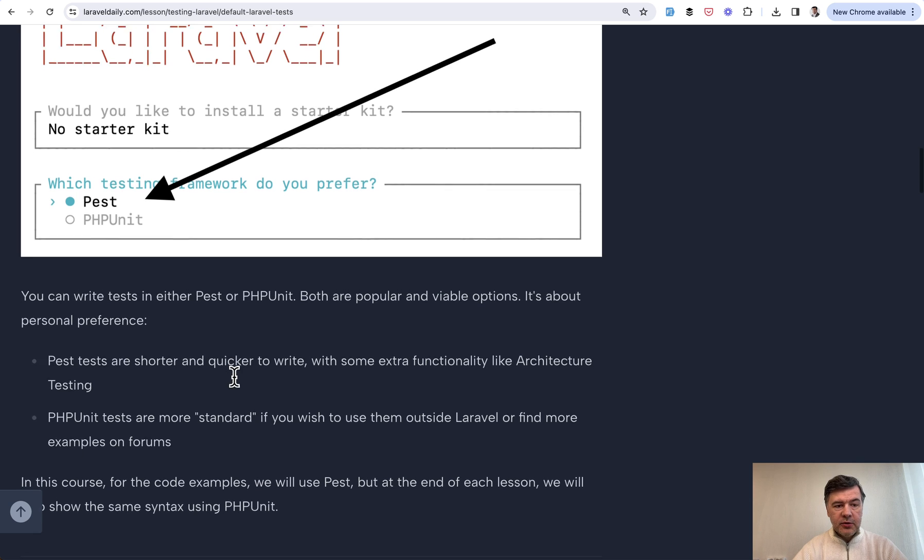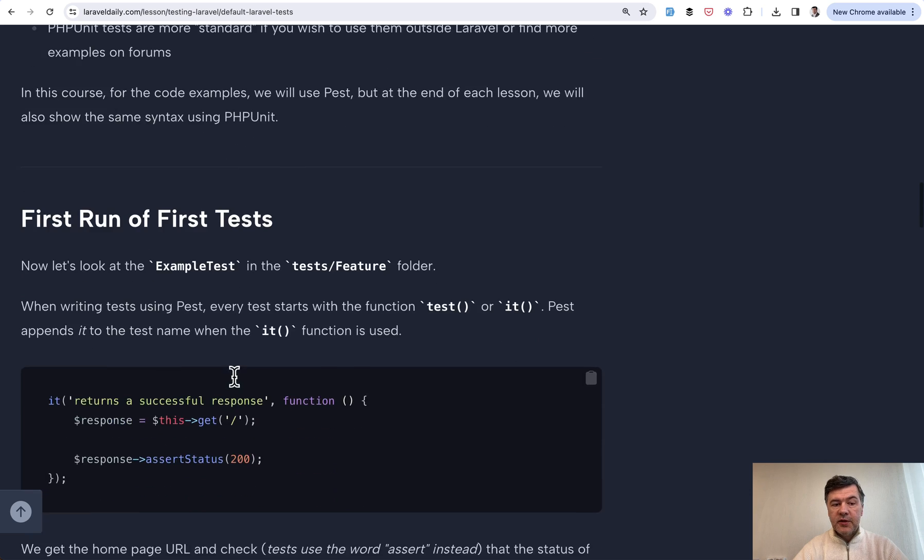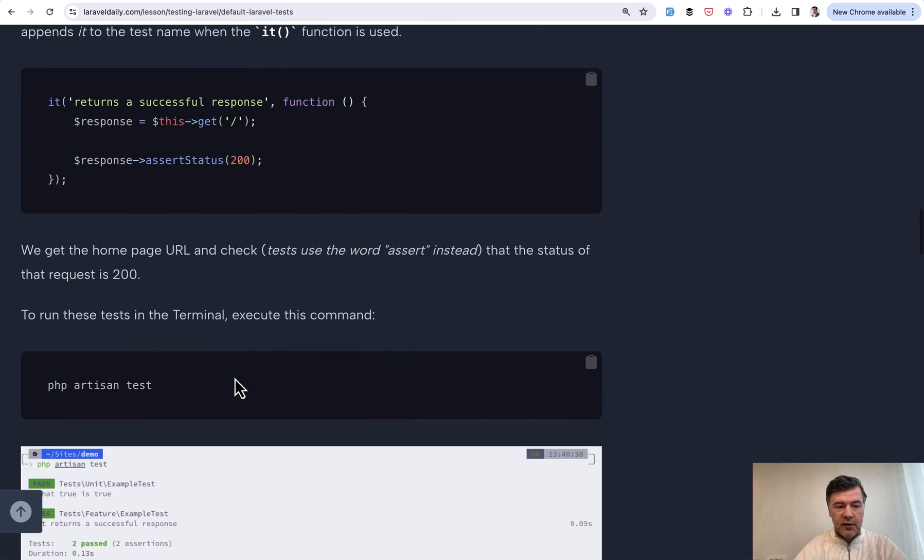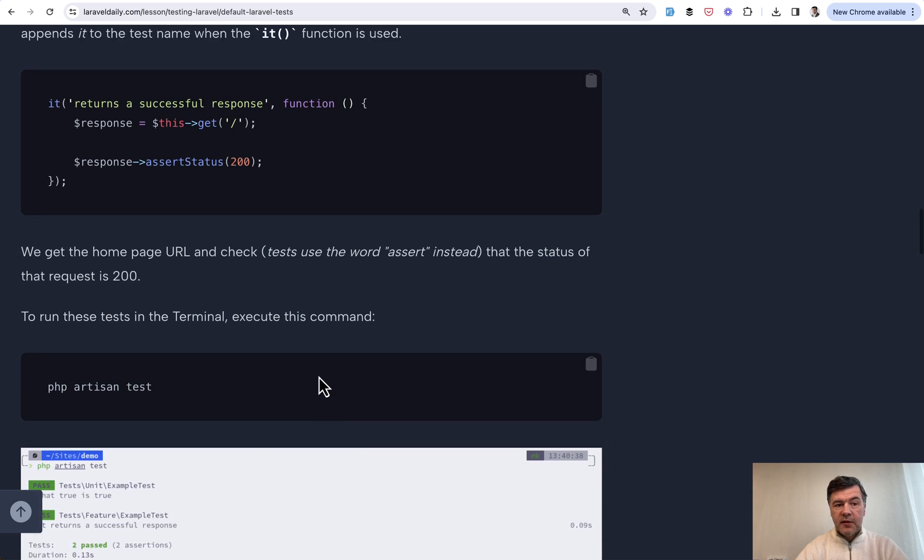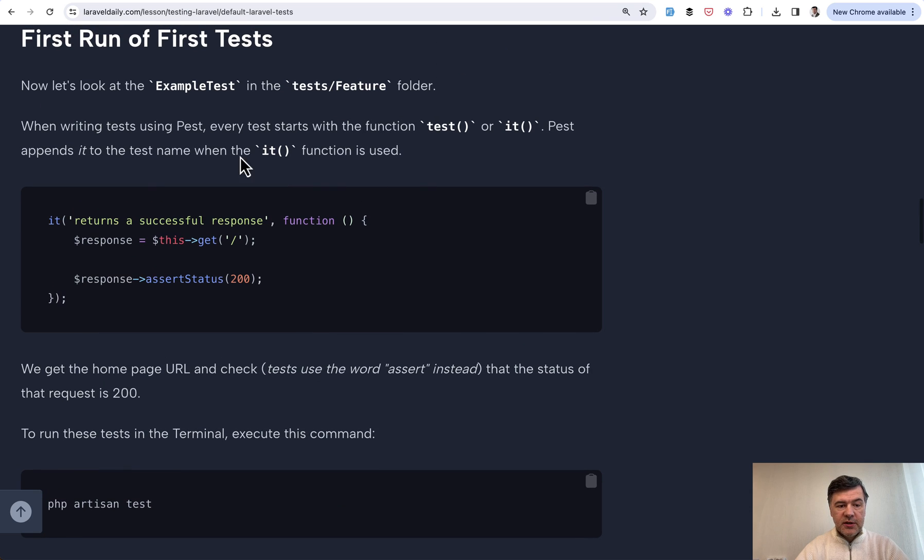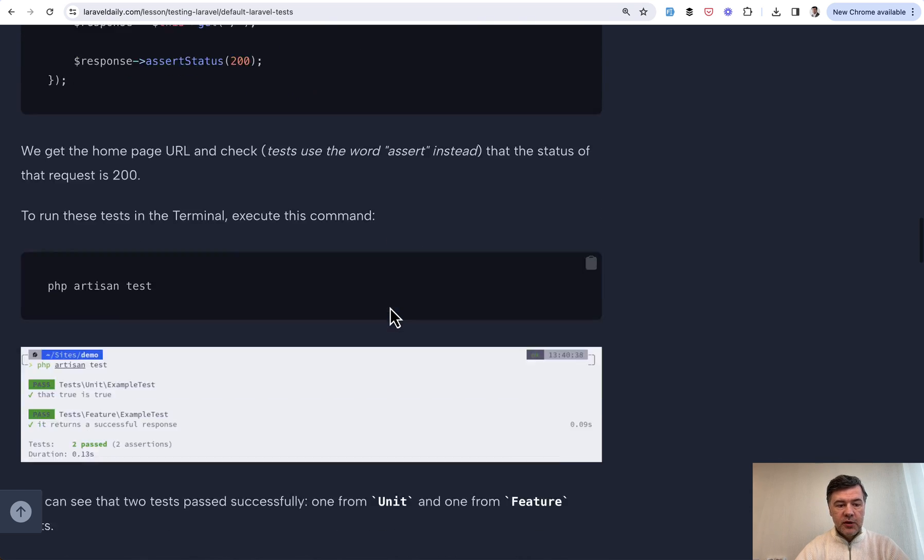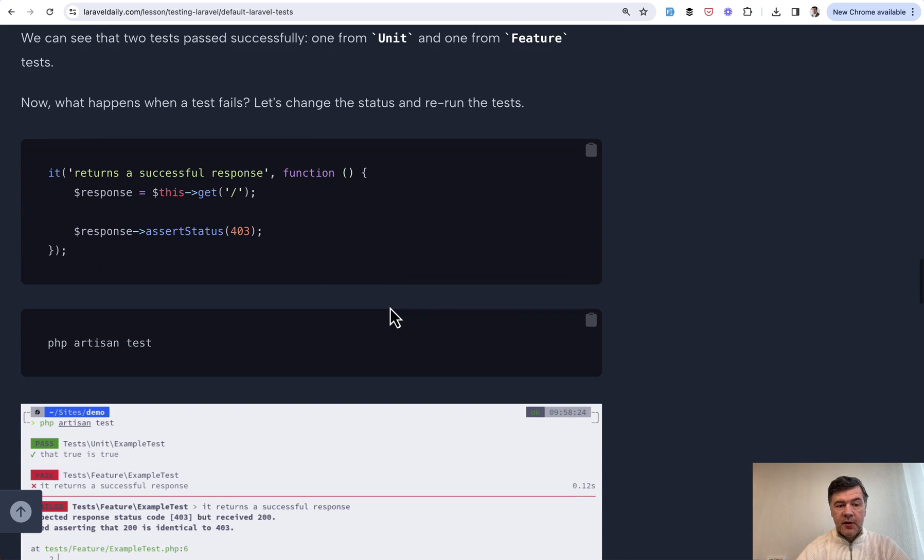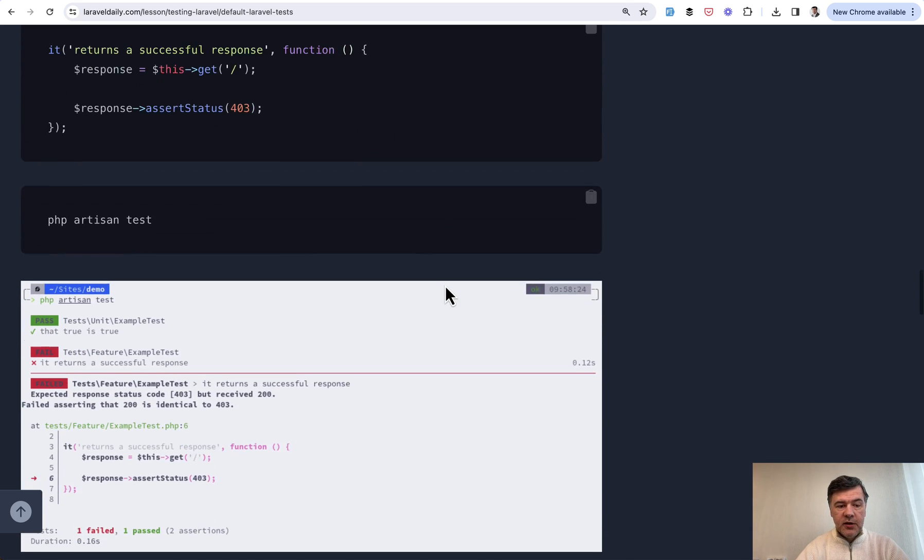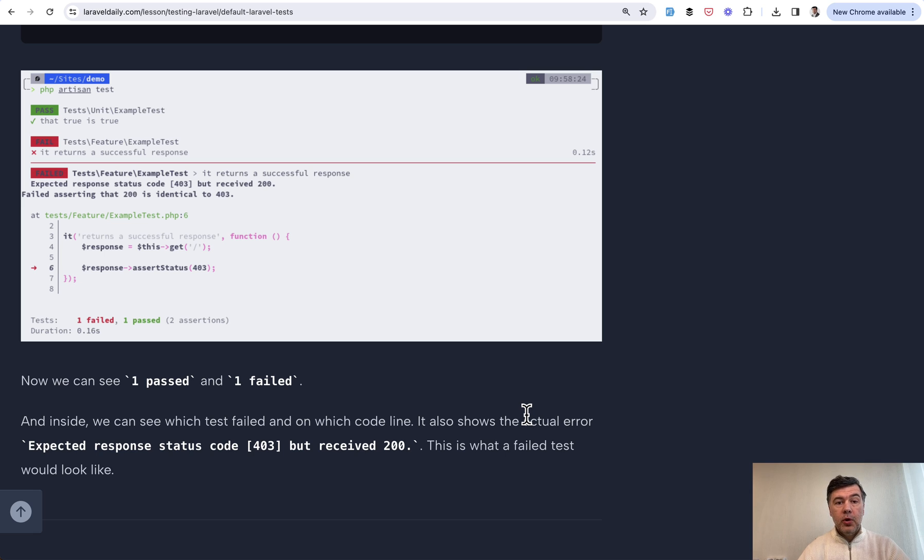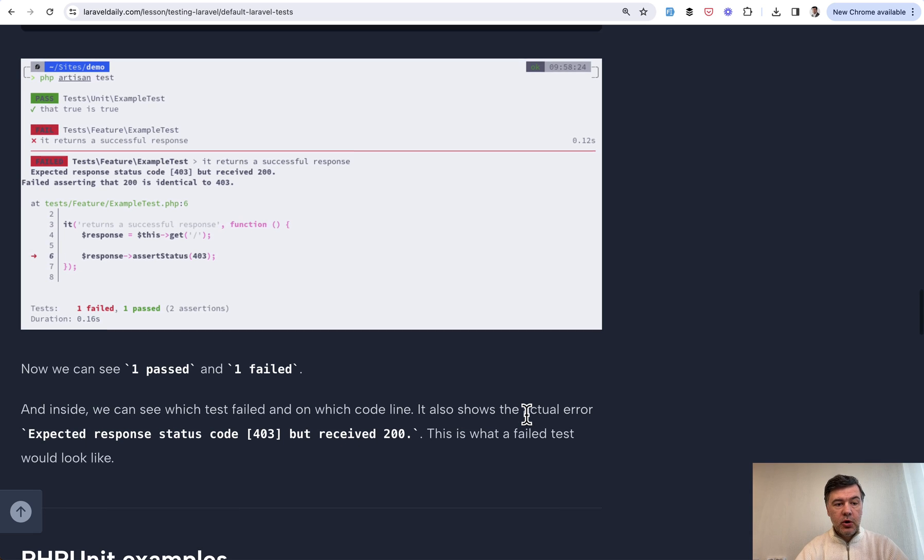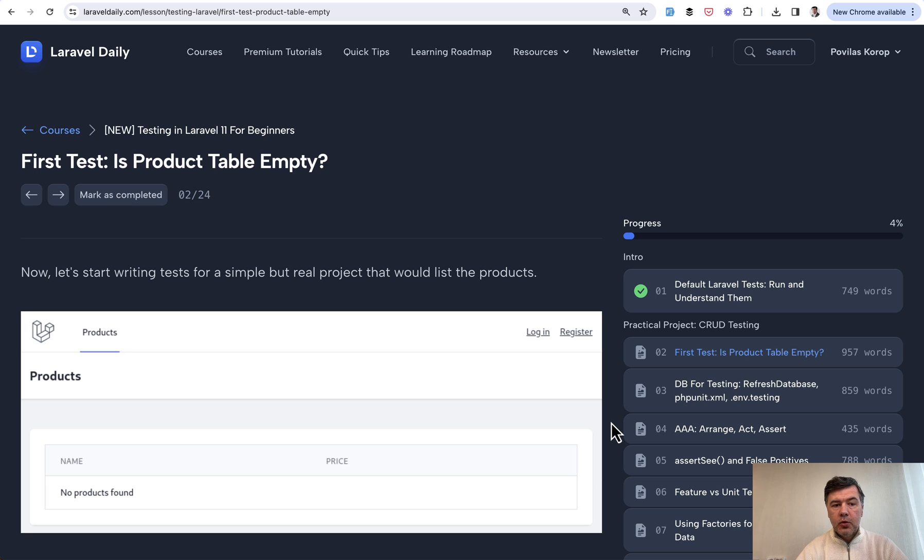Back to the course. Running the default test should happen with PHP artisan test, and the first default test just tests that homepage returns a successful response. If we change something and assert something different, this is an example of a failed test. That's the whole point: to identify bugs in your application before you push the code to production.